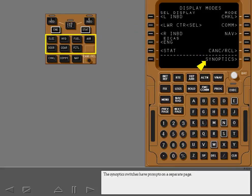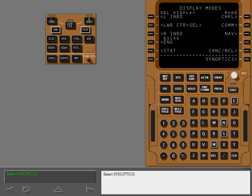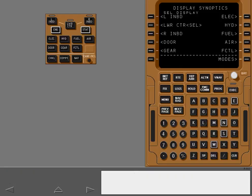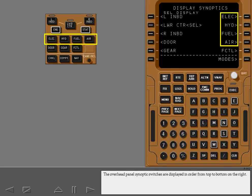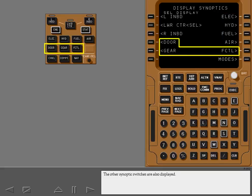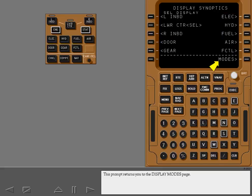The synoptic switches have prompts on a separate page. Select synoptics. The MFD display select prompts are displayed again. The overhead panel synoptic switches are displayed in order from top to bottom on the right. The other synoptic switches are also displayed. This prompt returns you to the display modes page.